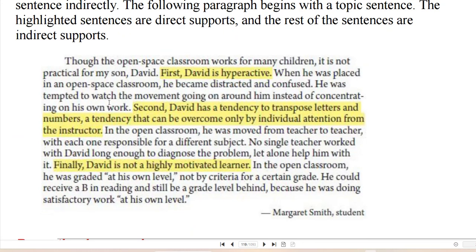The following paragraph begins with a topic sentence; the highlighted sentences are direct supports: 'Though the open space classroom works for many children, it is not practical for my son David. First, David is hyperactive. Second, David has a tendency to transpose letters and numbers, a tendency that can be overcome only by individual attention from the instructor. Finally, David is not a highly motivated learner.'